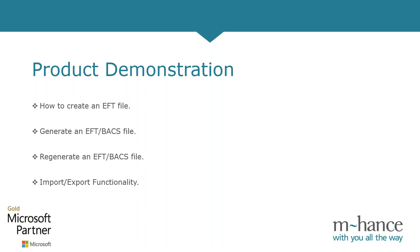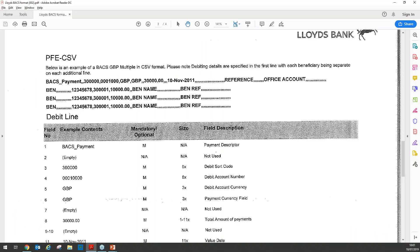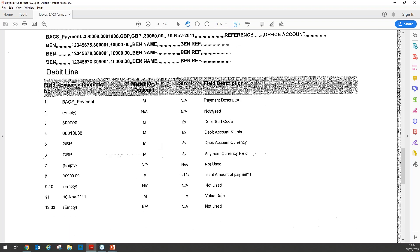The format I wish to create is a Lloyds Bank one. Here you can see we have the documentation from Lloyds Bank. The format that we're going to create is over here — it has a header row and line level information. Each line represents a different supplier. The header row shows the details of the company that is going to be making the payments. The documentation also provides information on what fields should appear on the format, in this case for the header row, and the length size of each field.